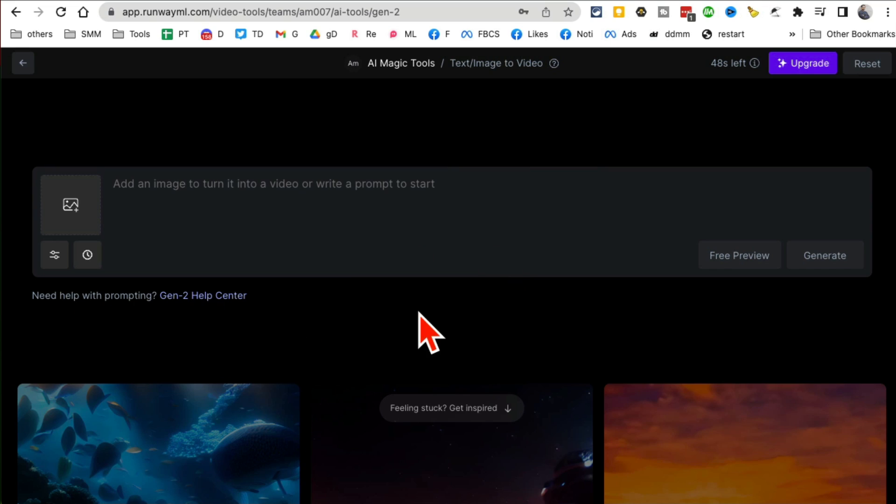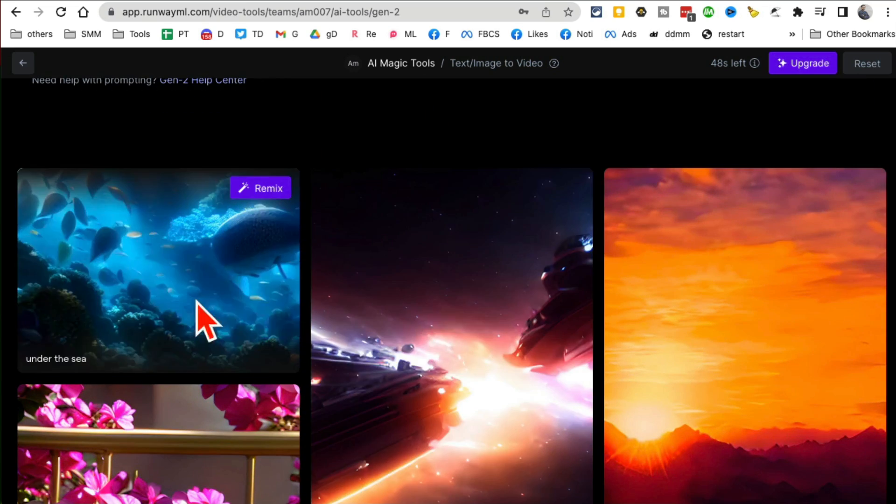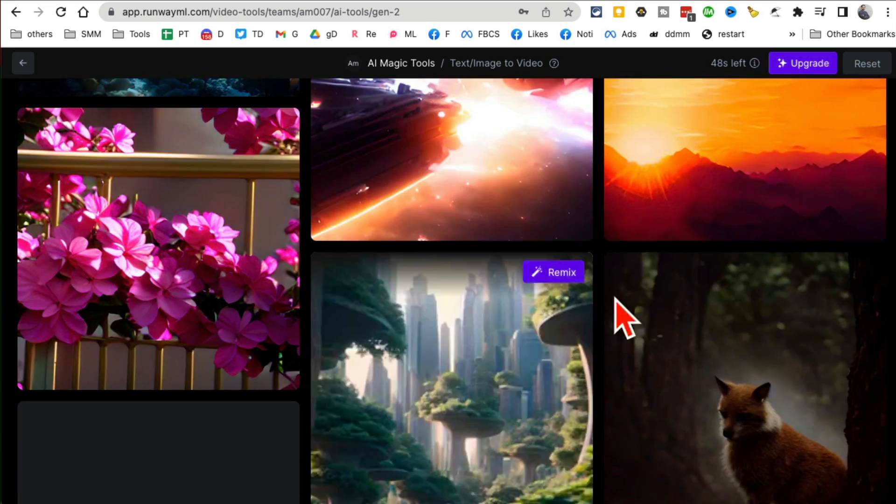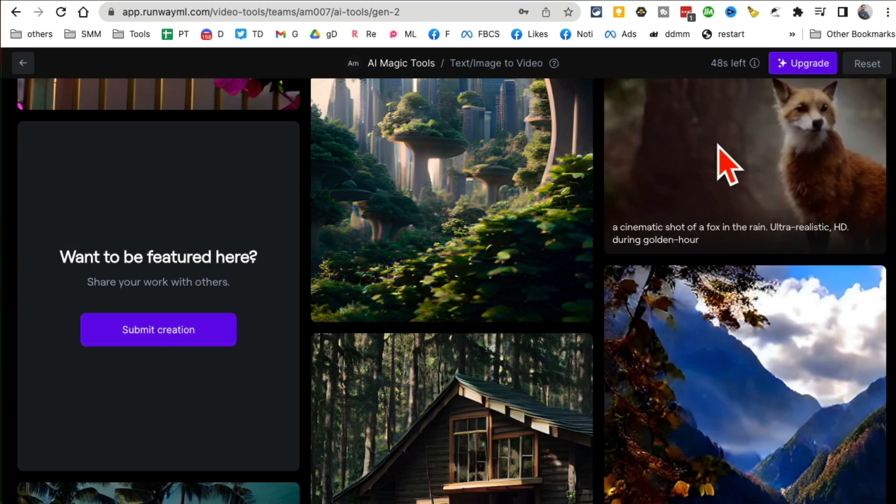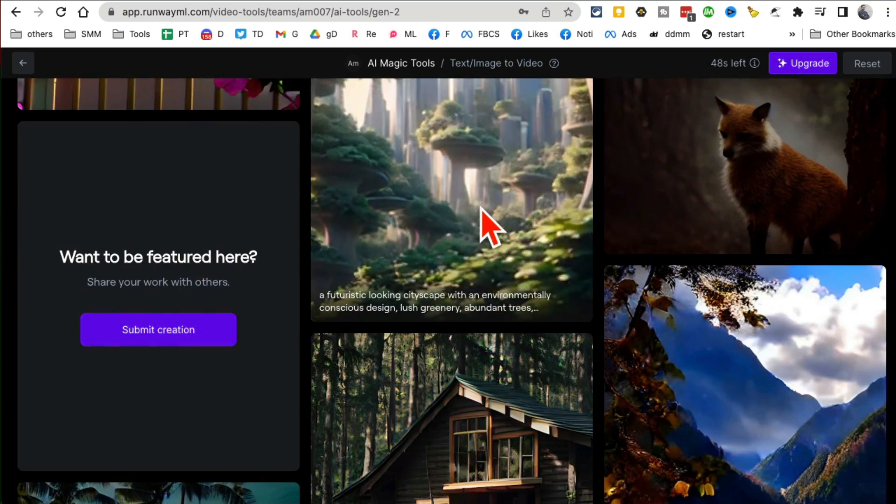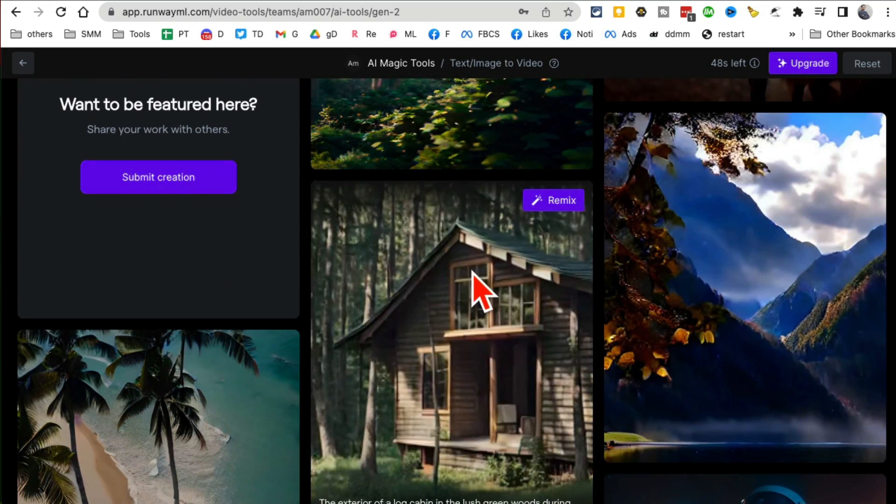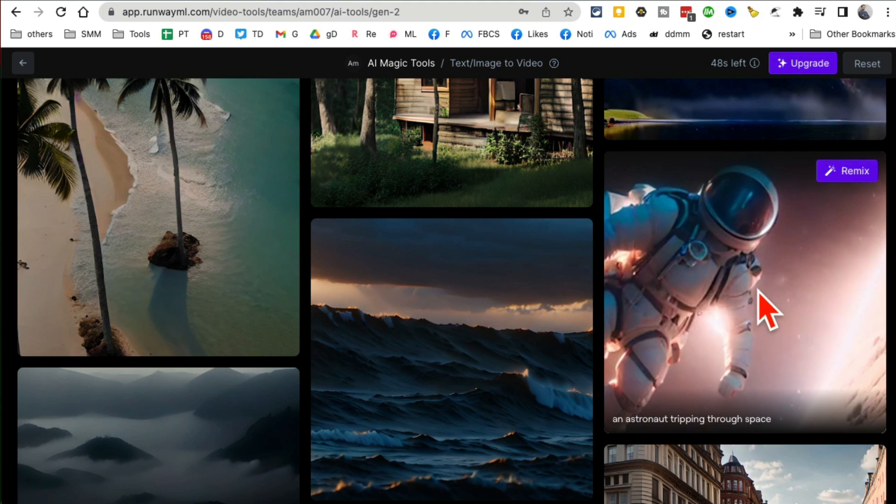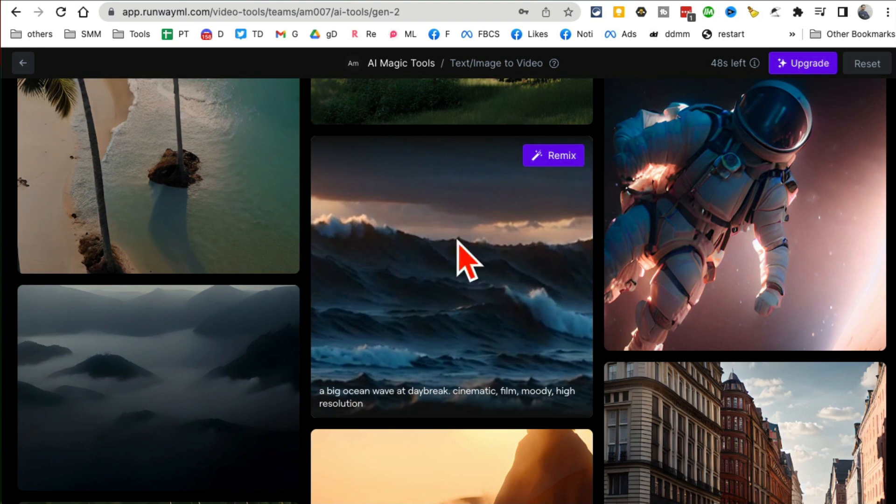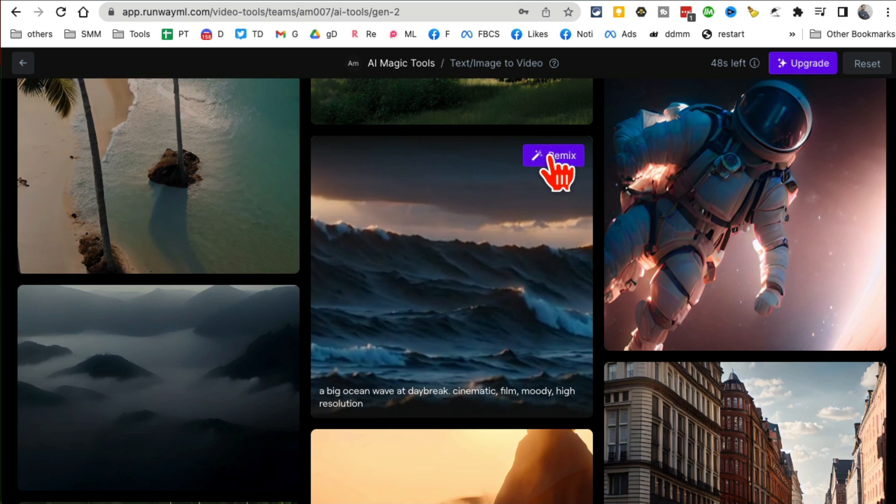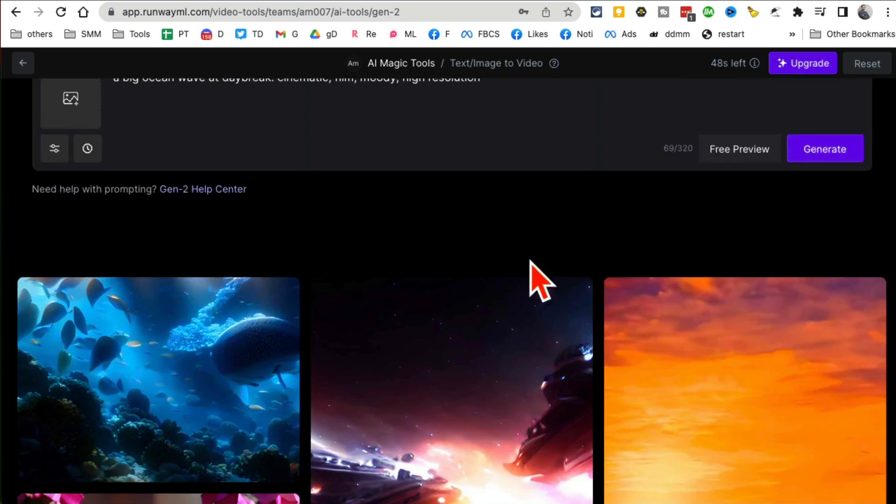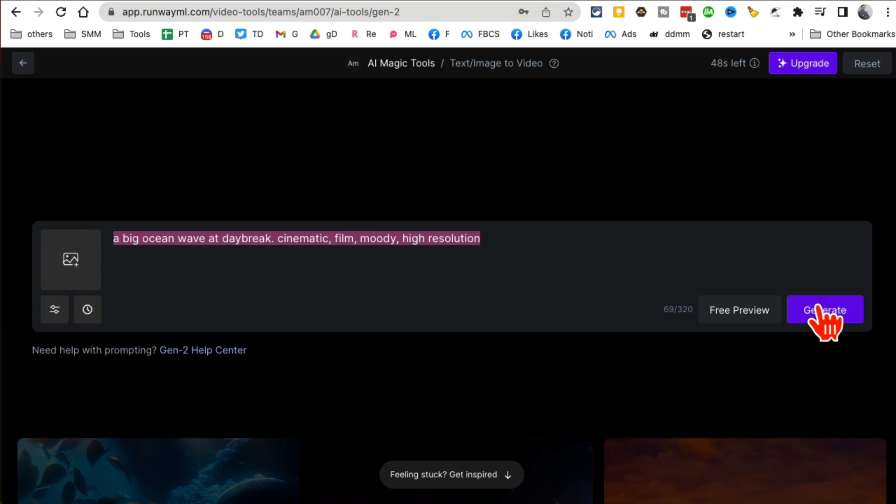If you want inspiration, scroll down on this page and you'll see all these videos made by this tool. I like this one. Now here's another cool thing - if you wanted to create something like this, just click on Remix and it will bring that prompt for you, and now you can generate it or look at the free preview.